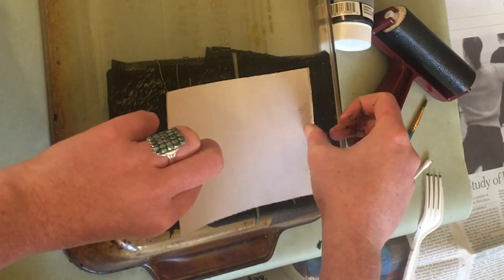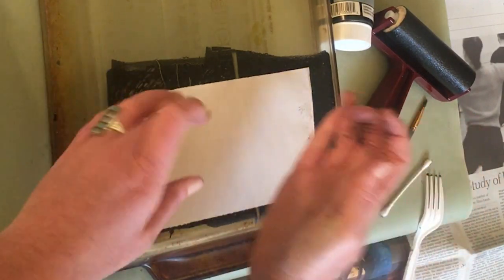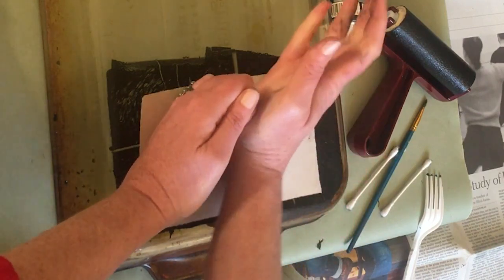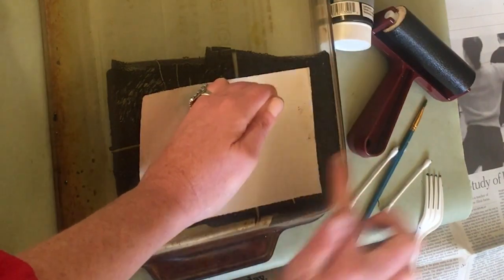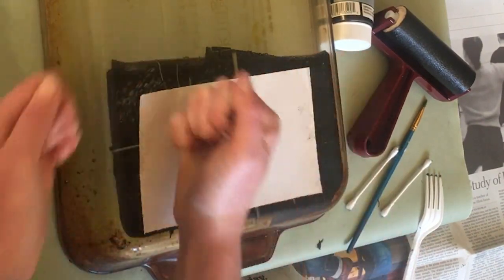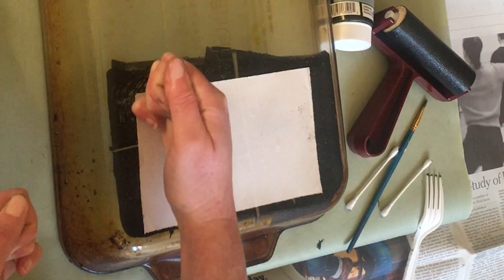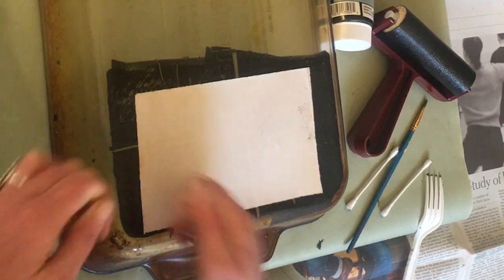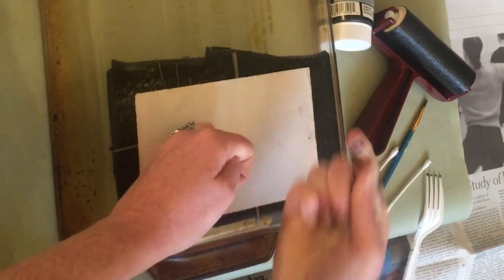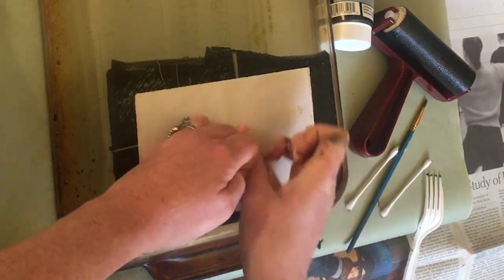Once you're ready to print, gently place your paper on the surface and hold down with one hand while you print with the other.